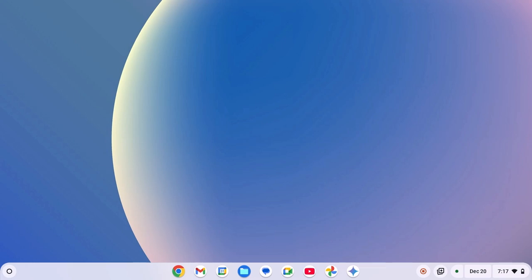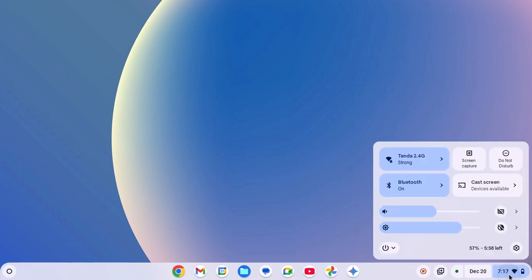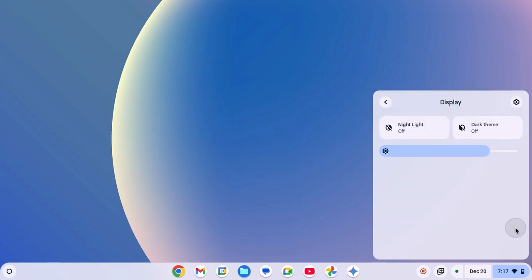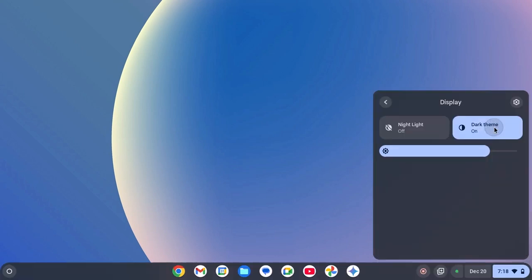First one is using quick access menu. For that, simply click on clock, Wi-Fi, and battery icon. Here you will find the brightness slider. Simply click on this arrow icon and here you will find the option to enable dark theme. When you click on this option, it will enable system-wide dark mode on your Chromebook.